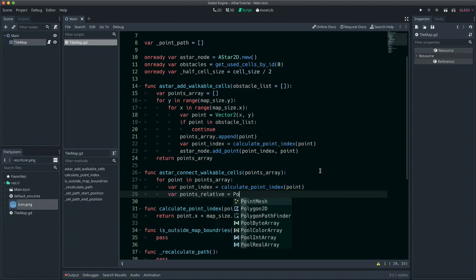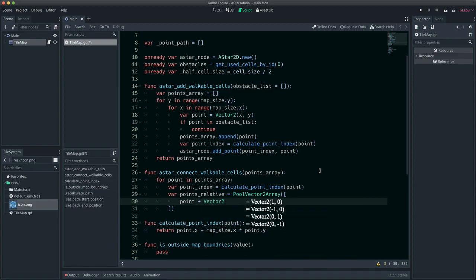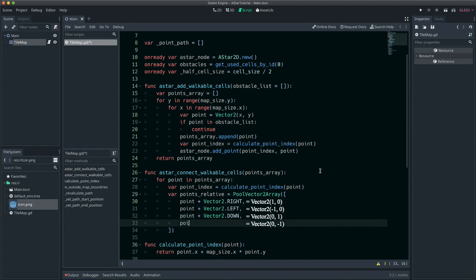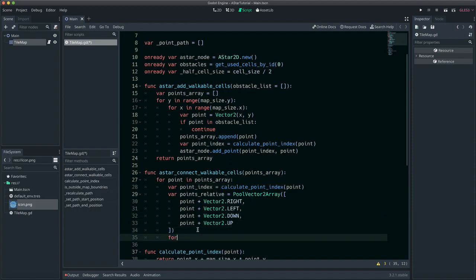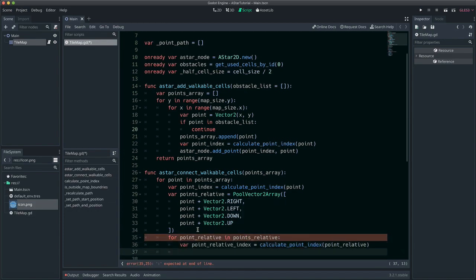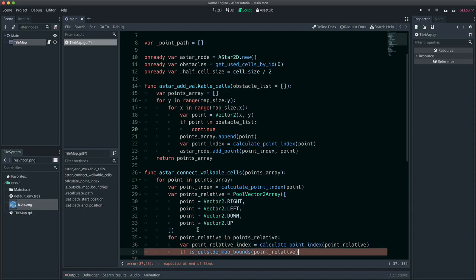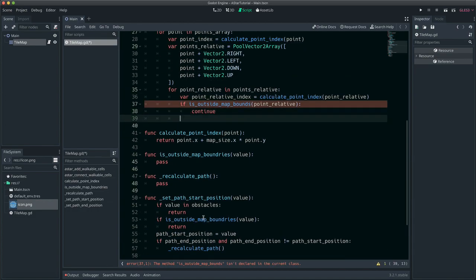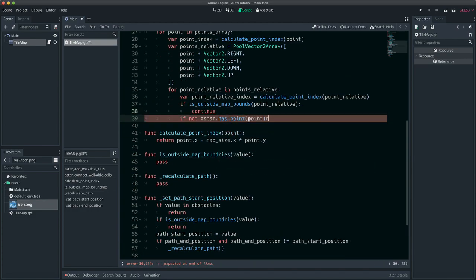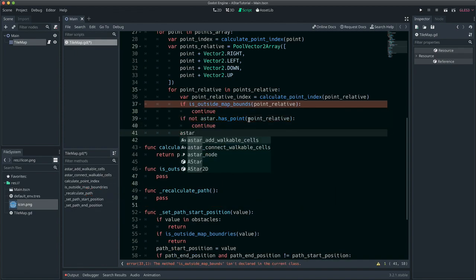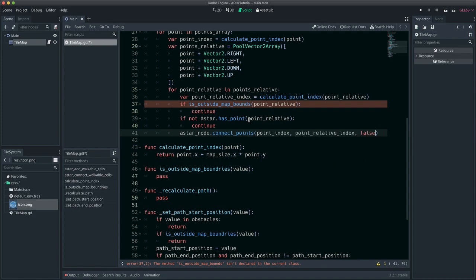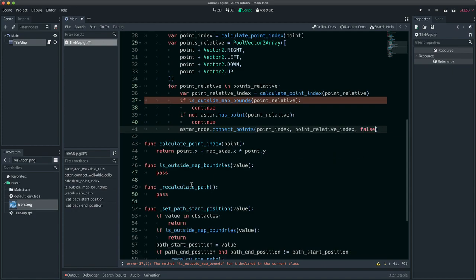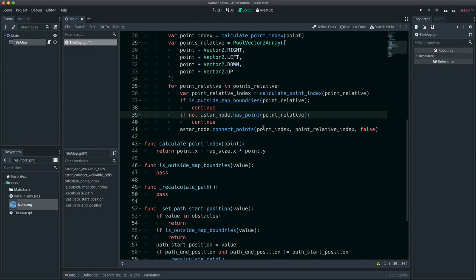Points adjacent to the point are called relative points. Points are then connected to all relevant points that are not an obstacle or outside the boundaries. The third argument tells ASTAR that this connection is unidirectional. Since these points will end up being connected in opposite order later, the connection will end up being bidirectional anyway.